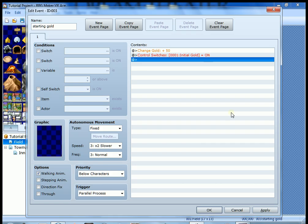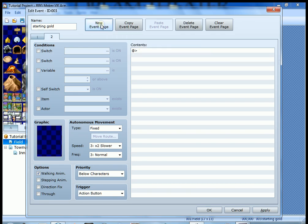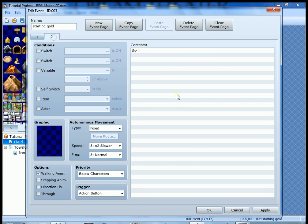Well, what does that mean exactly? Well, right now it doesn't mean anything. What you have to do is create a new event page, so come up here and click new event page. The contents we're going to leave blank. That basically is saying when this initial gold switch is on, we want nothing to happen, which tells the game to stop giving you 50 gold. Once you get it once, the switch is going to make it so that you stop getting gold.